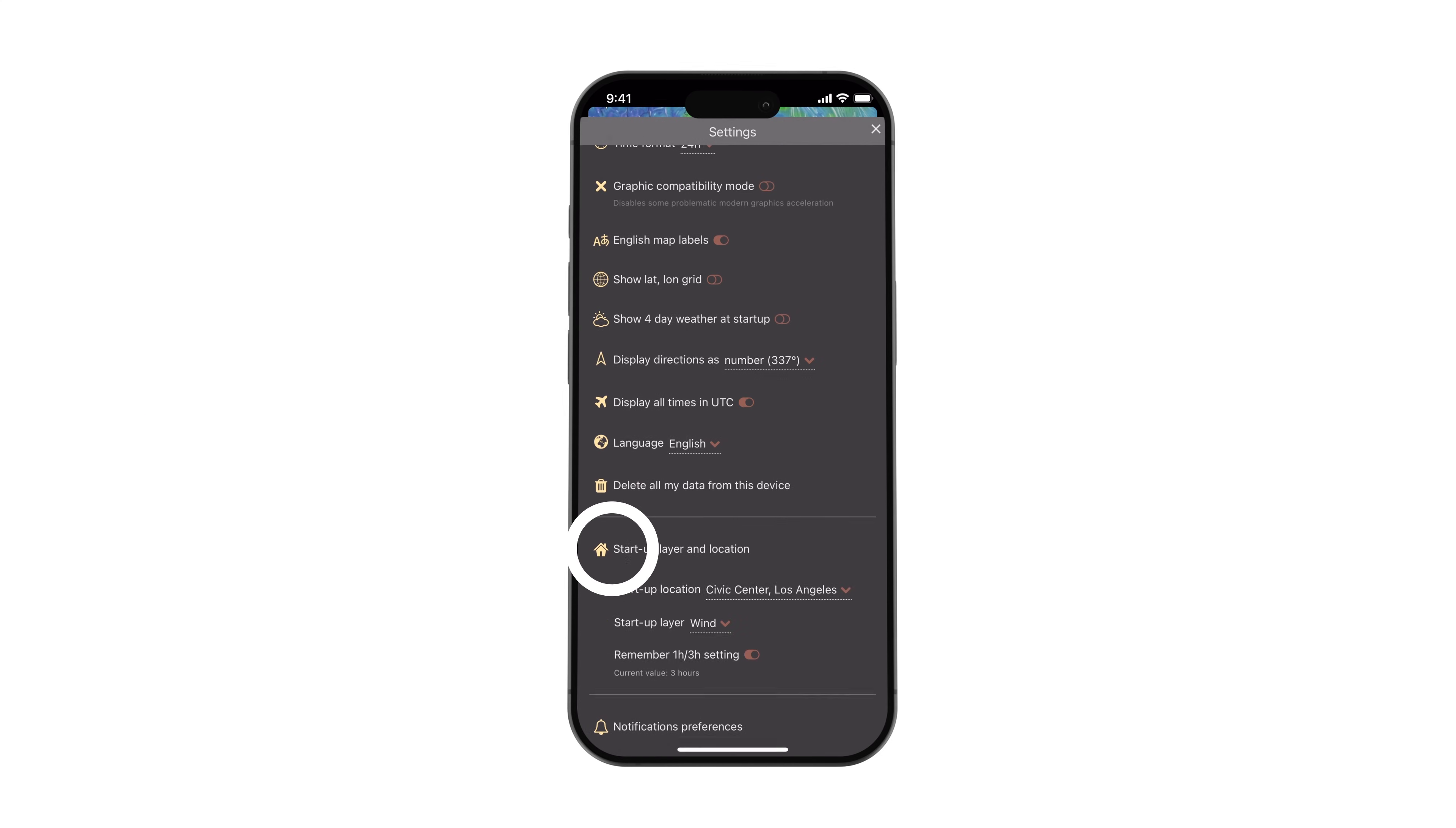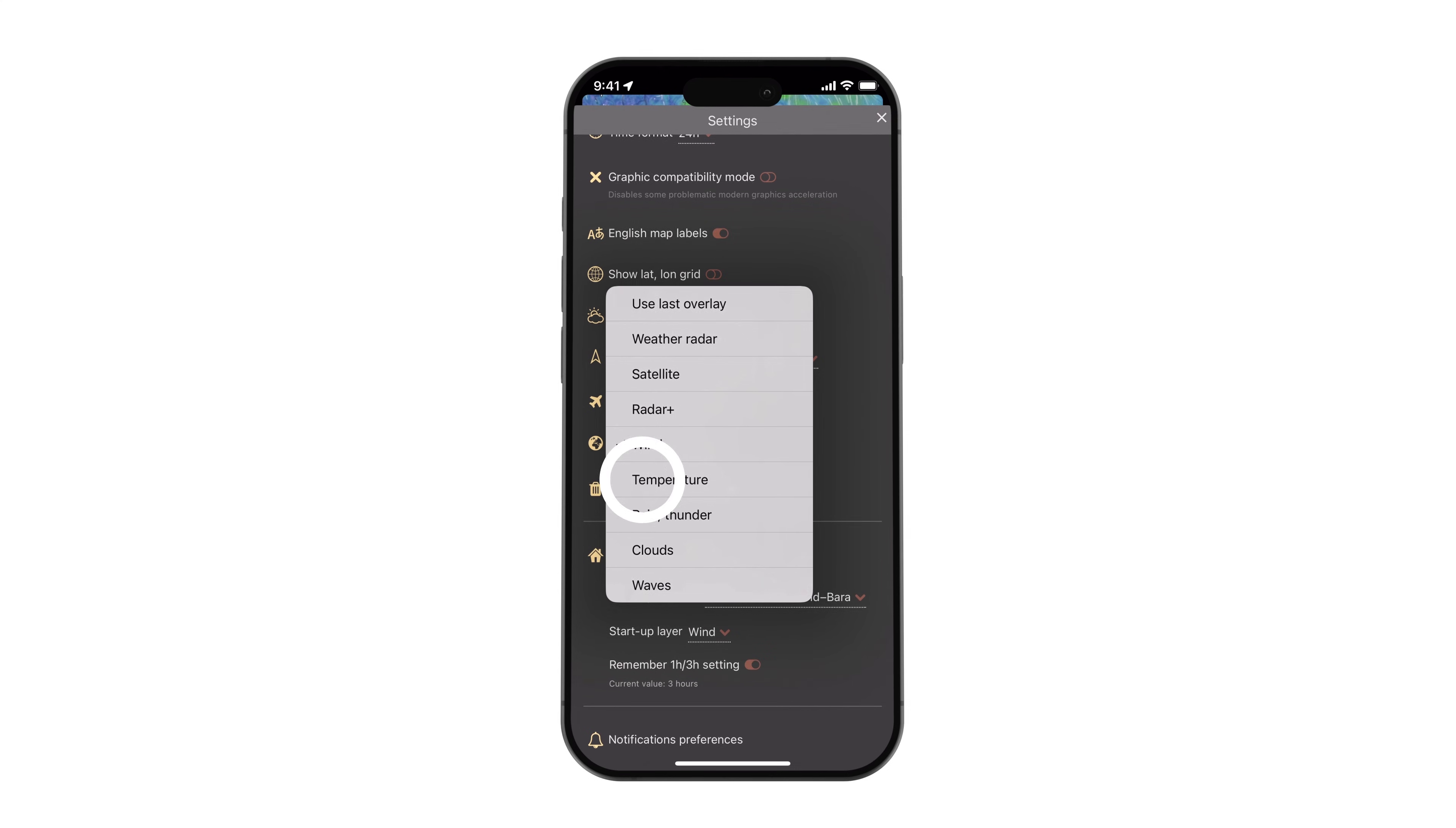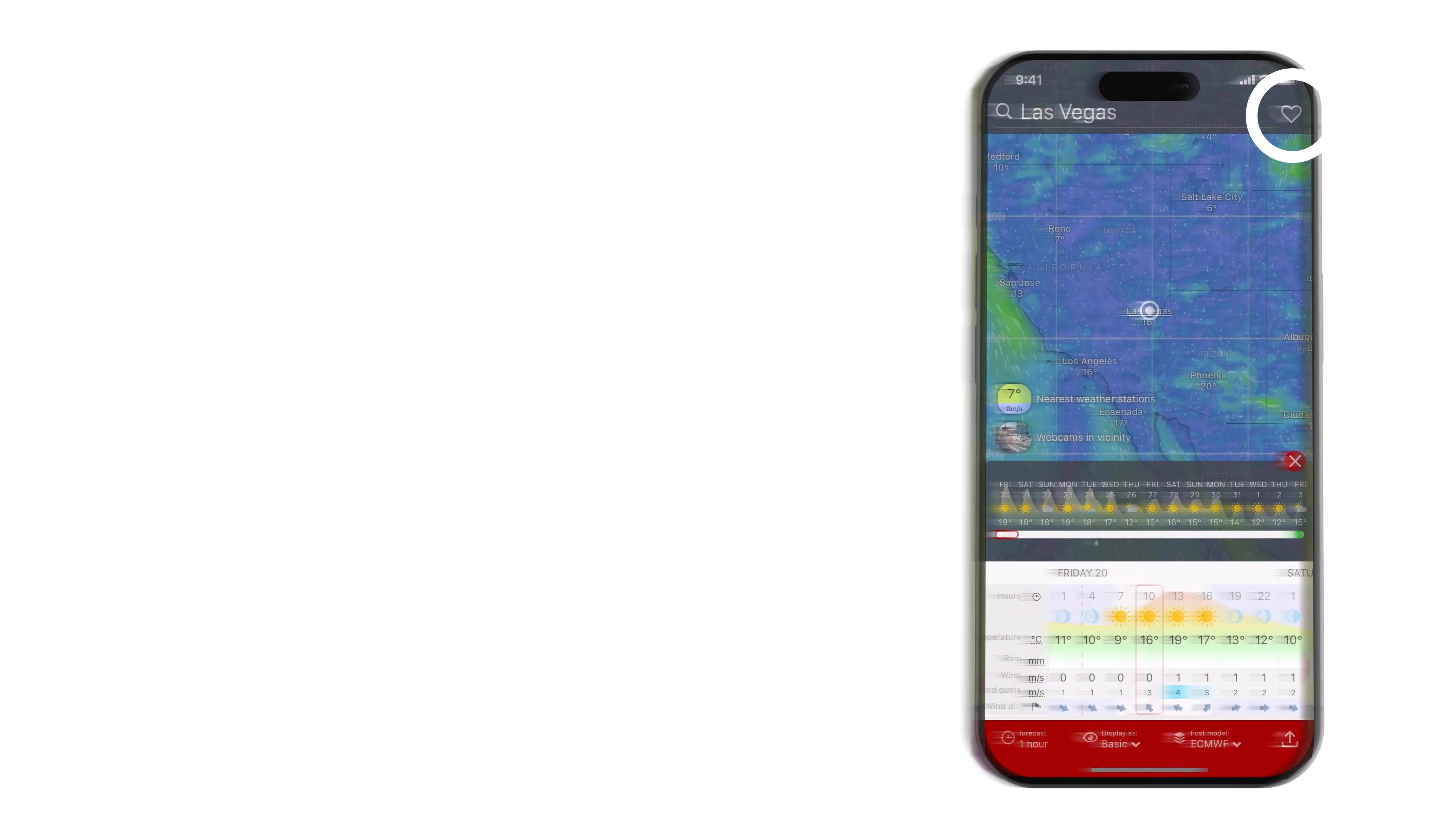If you'd like to customize the default layer, opening location or hourly forecast settings when launching the app, this feature is designed for you.